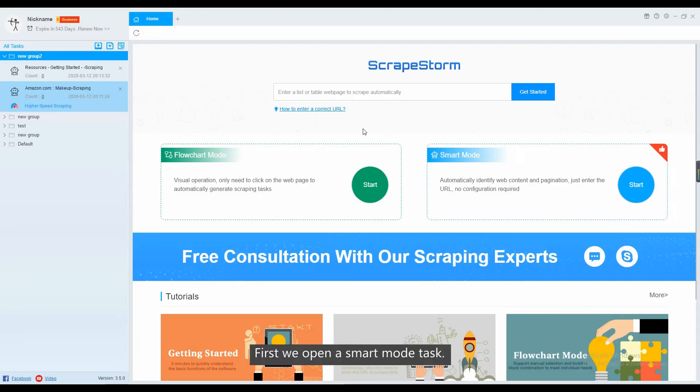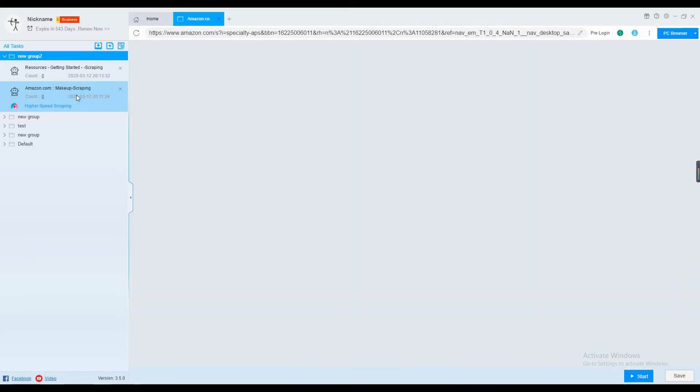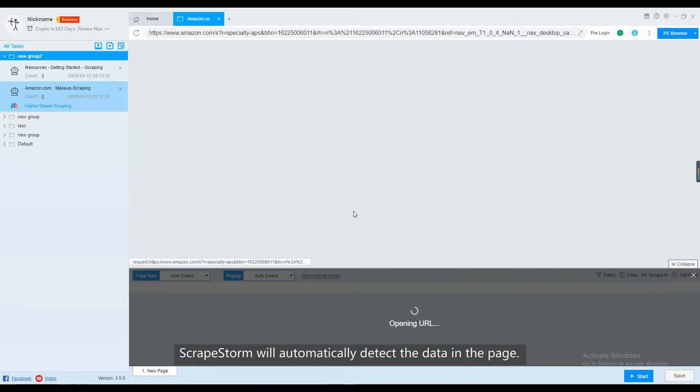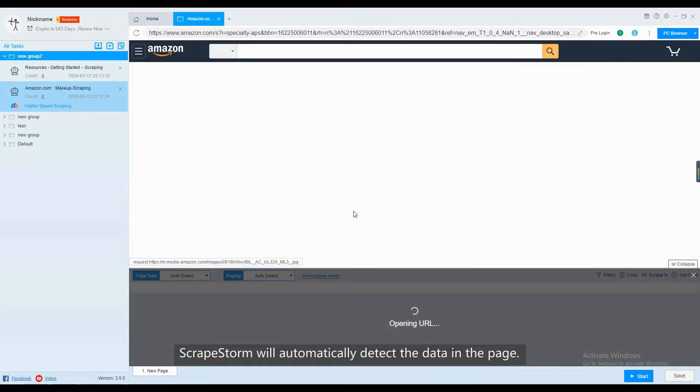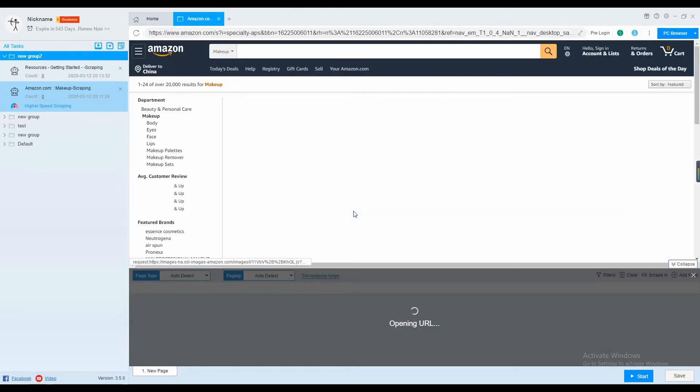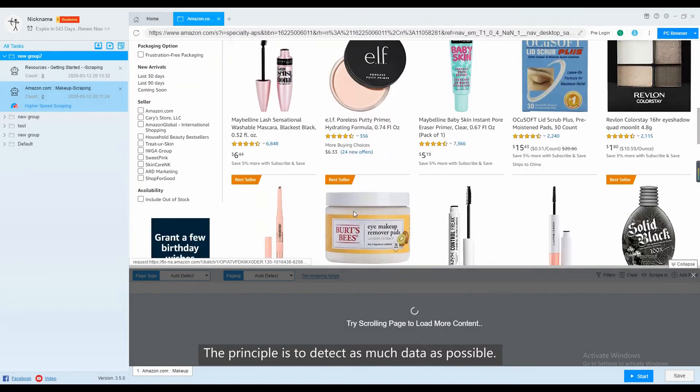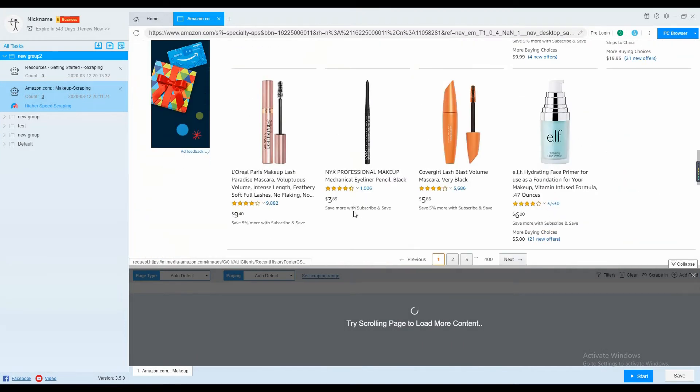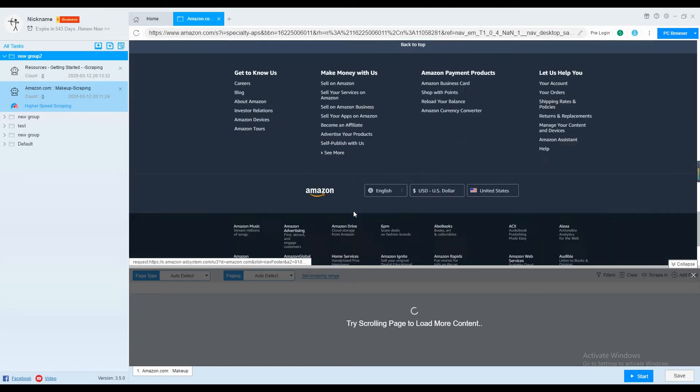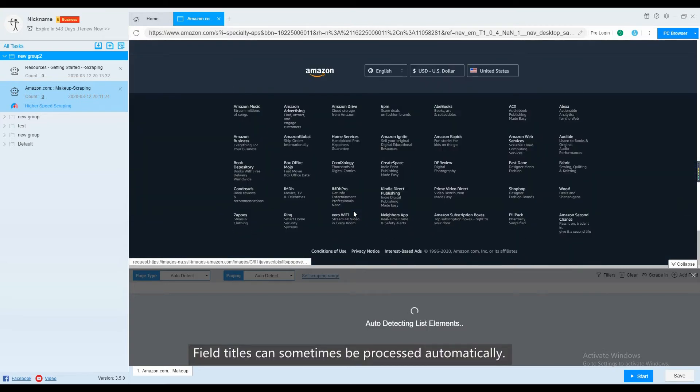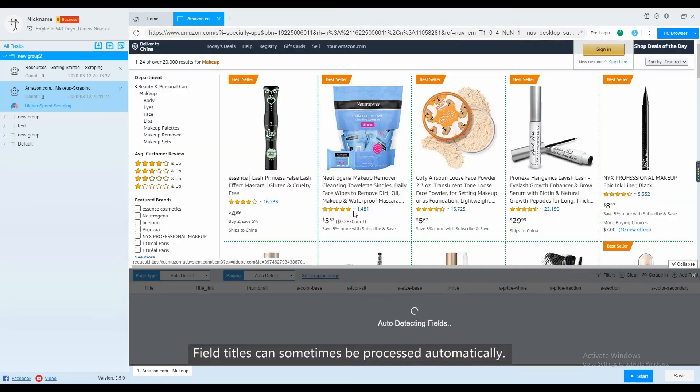First, we open a smart mode task. ScrapStorm will automatically detect the data in the page. The principle is to detect as much data as possible. Field titles can sometimes be processed automatically.